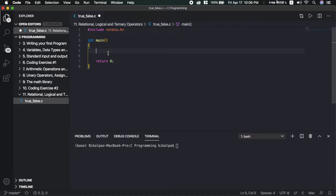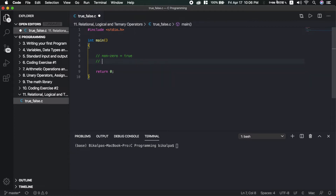Actually, in C language, by default, there is no boolean data type. That's why I am going to represent true and false using integers. In C language, a non-zero value is called true, and a zero value is called false. So integers and floats can both represent true or false.